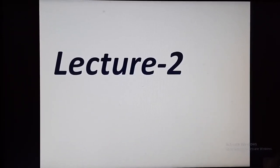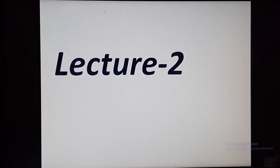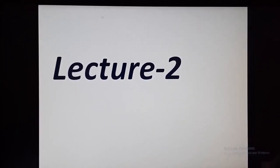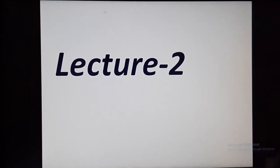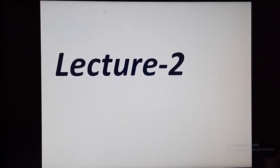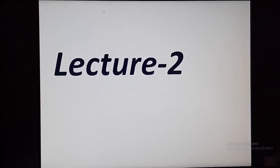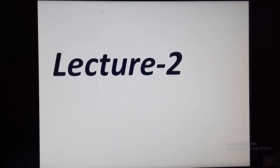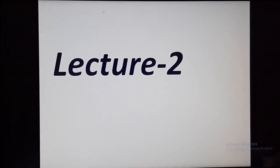This is class 9, subject science, lecture number 2. In the previous lecture, we studied what is a pure substance, what is a mixture, what are homogeneous and heterogeneous mixtures, and what is a true solution. In today's lecture, we will study what is a suspension, what is a colloidal solution, and what is the Tyndall effect.